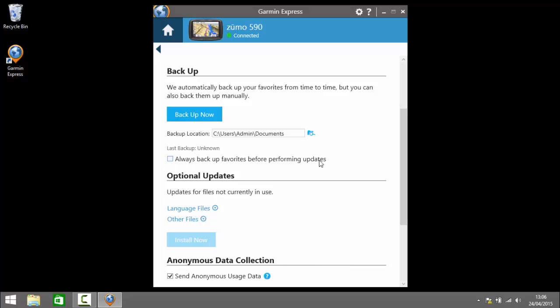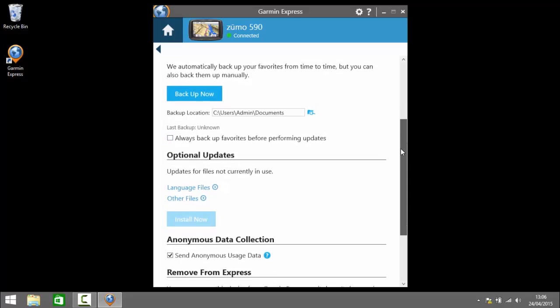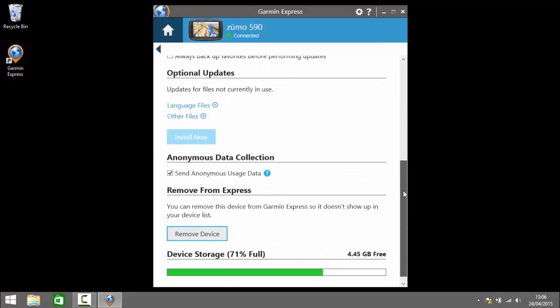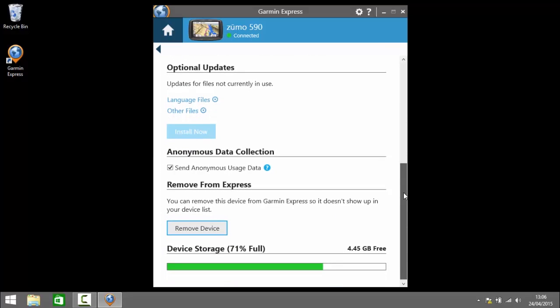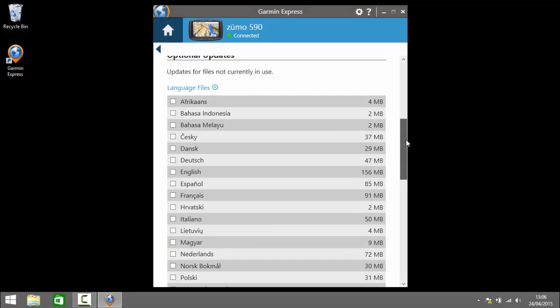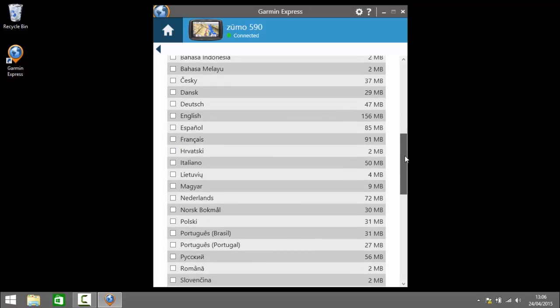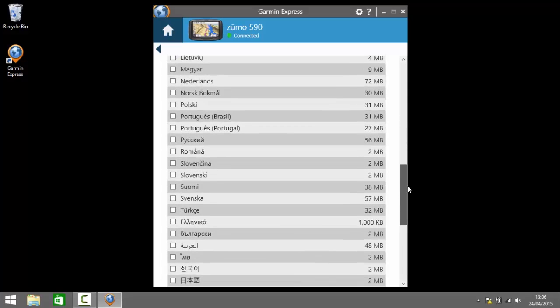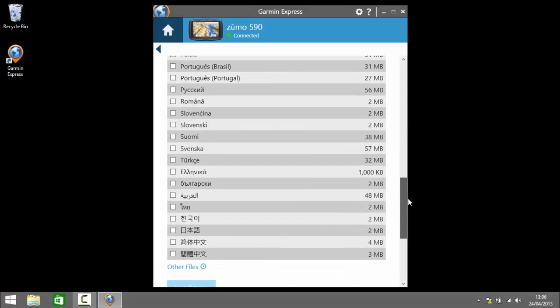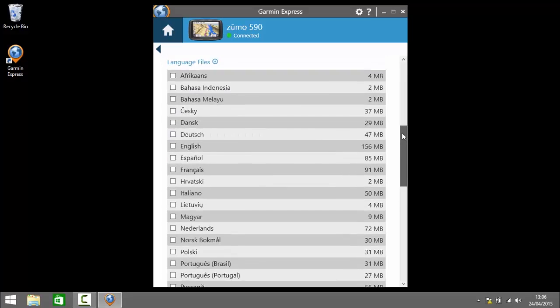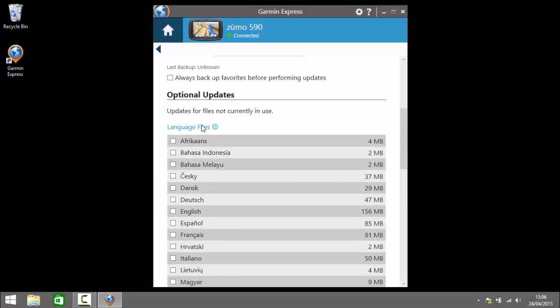The Garmin Express will back up your favorites before installing software updates and so on. Under optional updates we've got two selections here language files and other files. So if we click under language files you see you can install additional languages on your device. So if your native tongue is perhaps something different like Dutch you can select the Netherlands there and install that on your device.